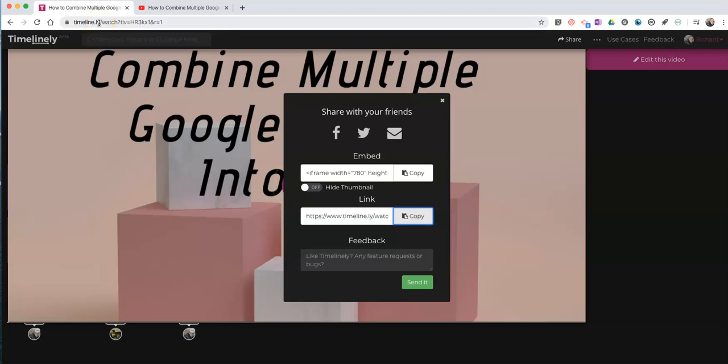So that's how you can annotate a YouTube video by using timeline.ly. As always, for more tips and tricks like this, please check out practicaledtech.com or subscribe to my YouTube channel.